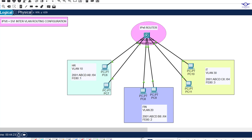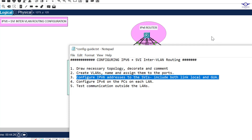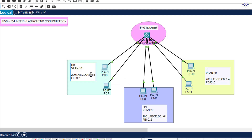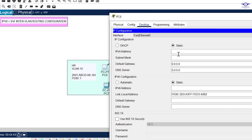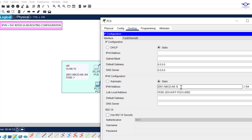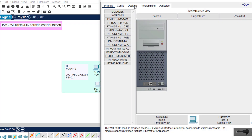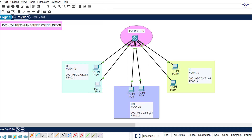Now we need to configure IPv6 on the computers on the LAN. I'll copy the network address for the HR department and go to each PC. I'll demonstrate with one PC and do the others quickly. The IPv6 address is 2001:ABCD:A8::5/64, and the default gateway is the SVI address we created: 2001:ABCD:A8::1. I'll do the same for the other HR PC to save time.